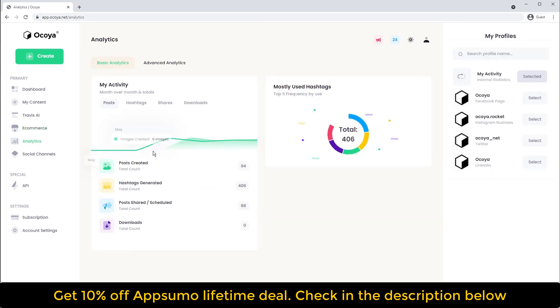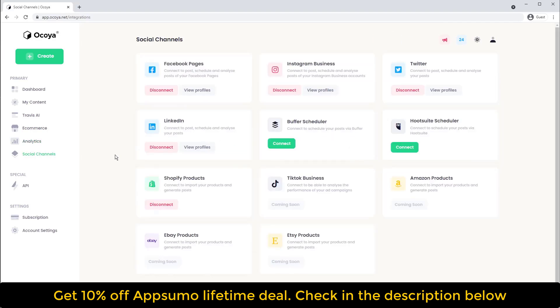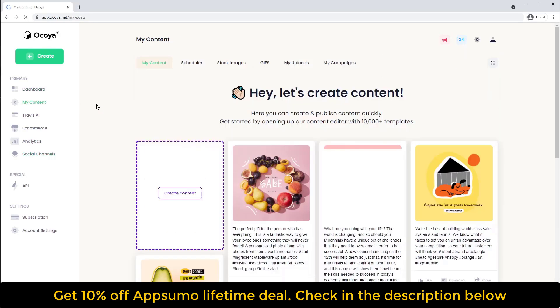Analytics gives you an overview of performance, and social channels is where you connect all your profiles. Let's create a post.